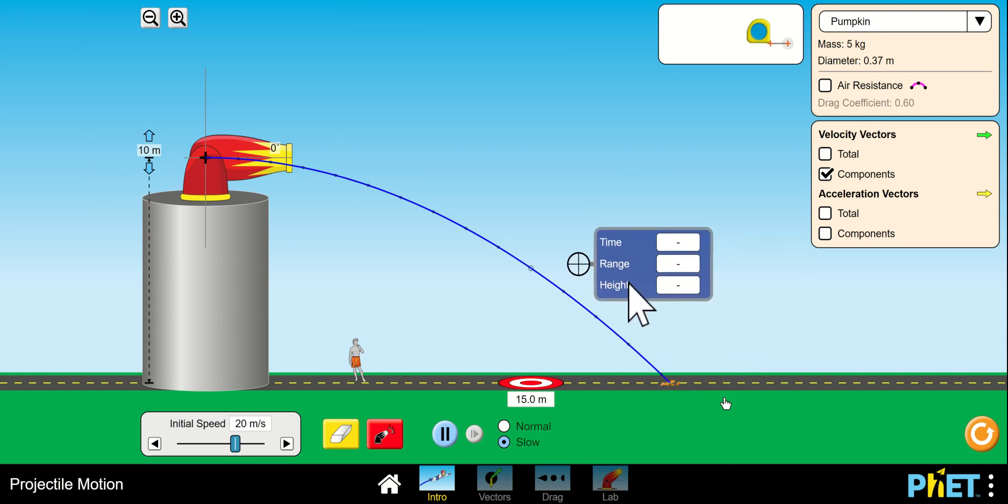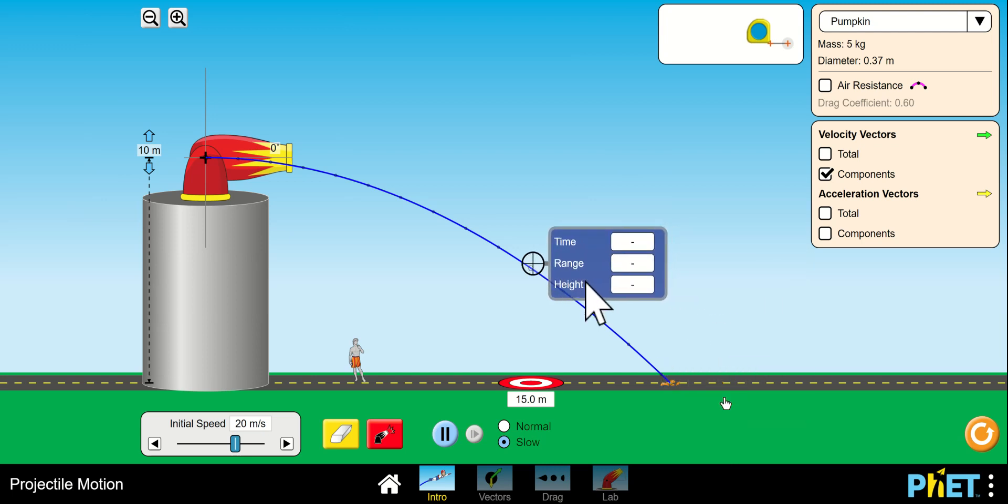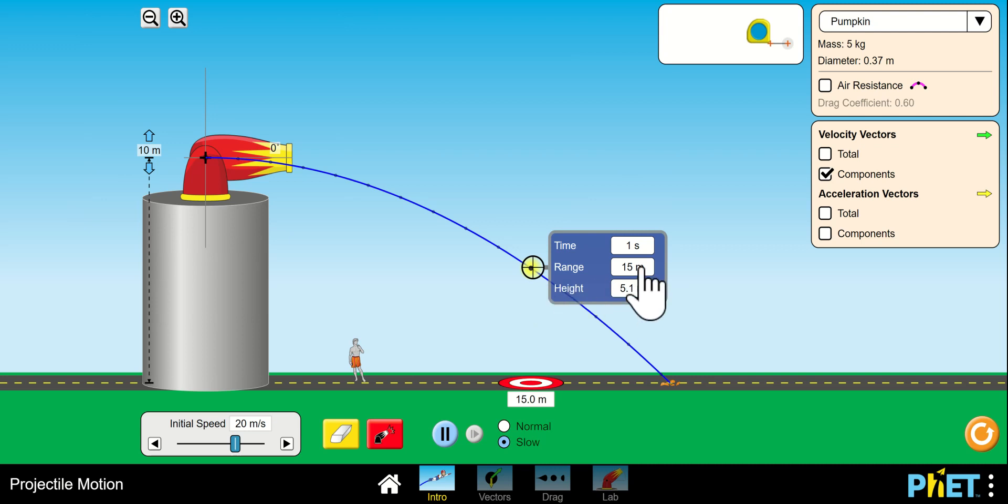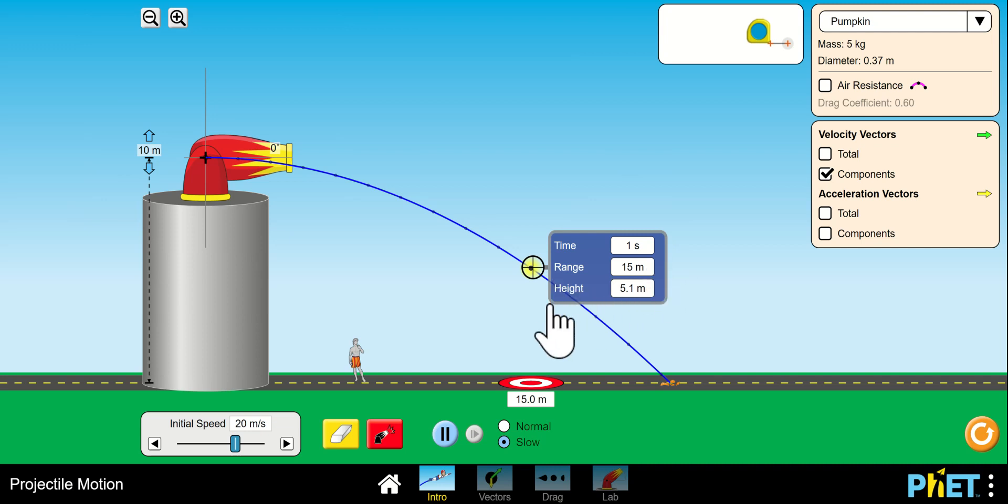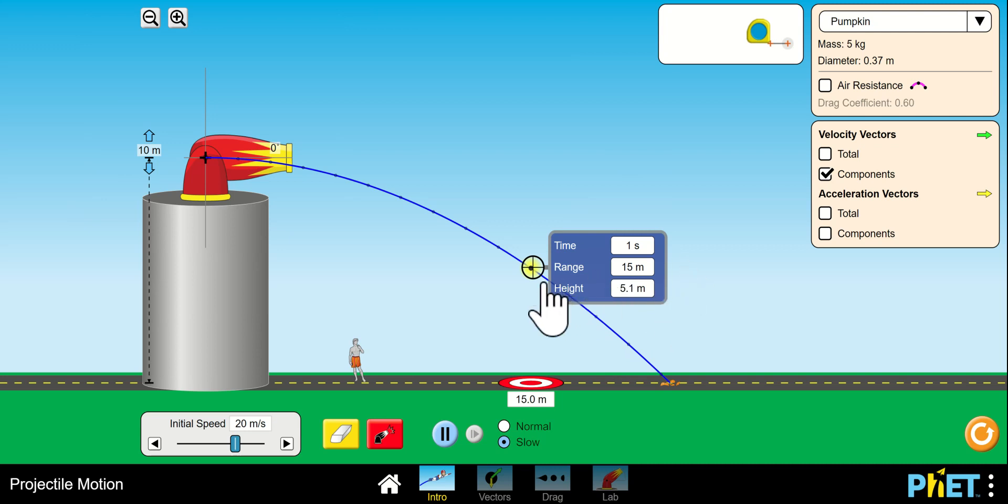But if I want to see what's happening at this point, notice it turns yellow. And we could see where this is where the ball was one second into its flight. You could see it traveled at the target. It didn't hit the target, but at that point it had a horizontal range of 15 meters. Its height was 5.1.